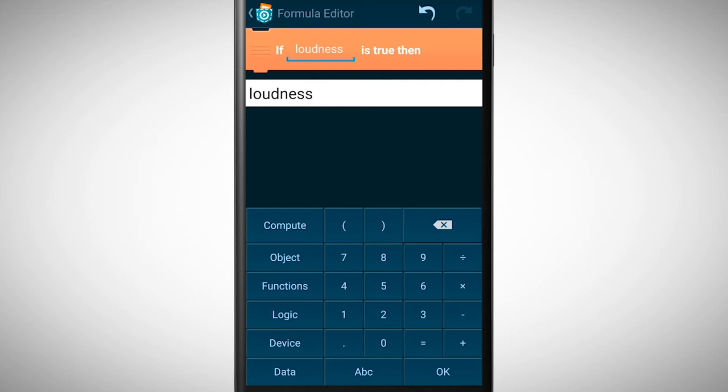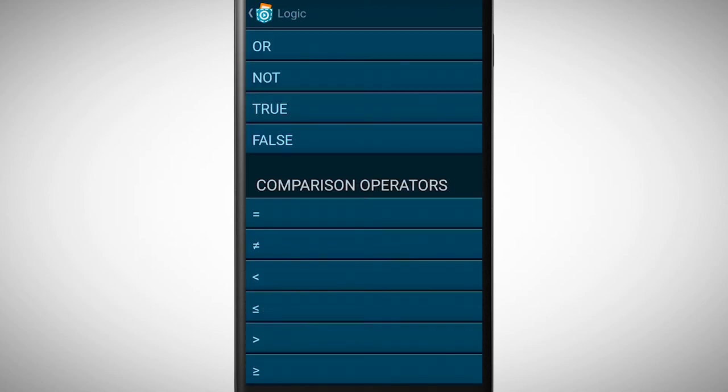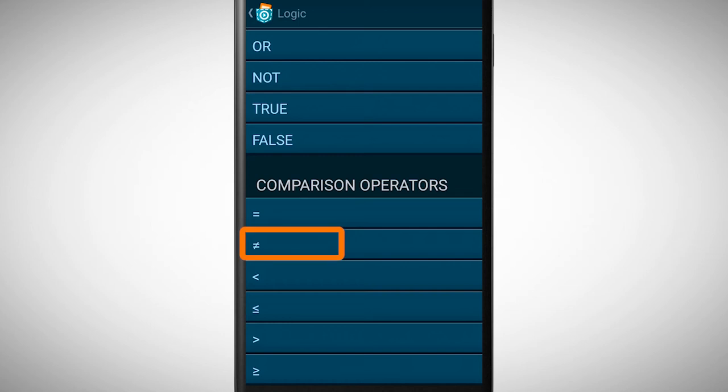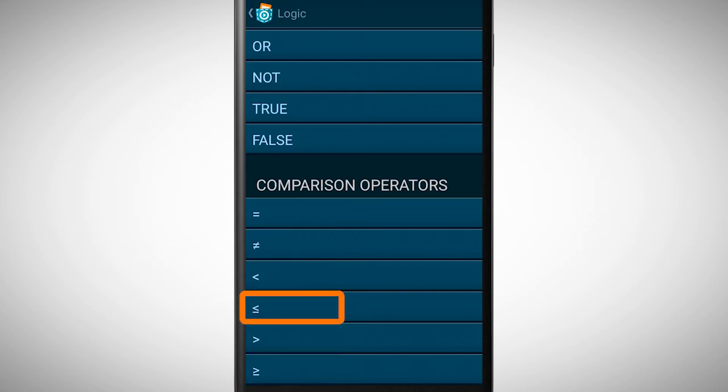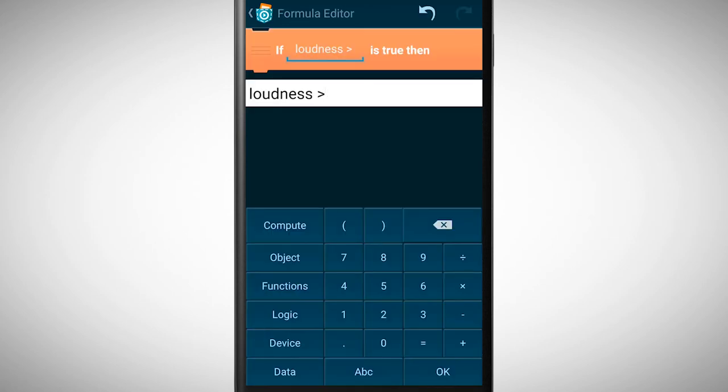To define this boundary we need to go to logic. Here are comparison operators like equal, unequal, greater than, greater than or equal to, less than, or less than or equal to. In this case we pick greater than and insert afterwards the value 60.